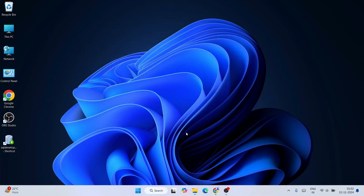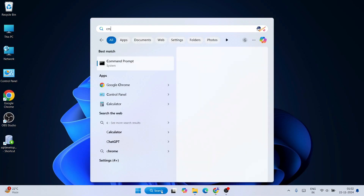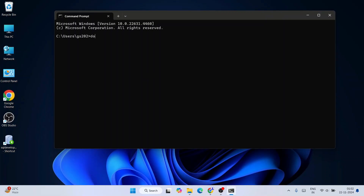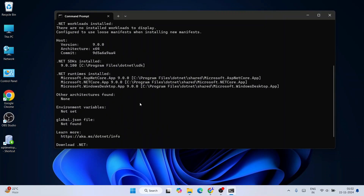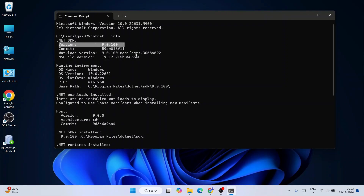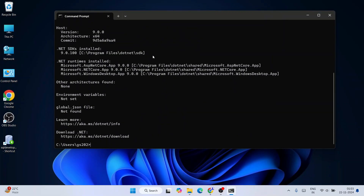The Microsoft .NET version 9 installation was successful. Close the installer and go to the search bar, type 'cmd' to open Command Prompt. In the command prompt, type 'dotnet --info' and hit enter. You'll see a prompt showing that .NET version 9 is successfully installed, including the .NET SDK version. Once you see this, you're ready to start working on .NET projects.